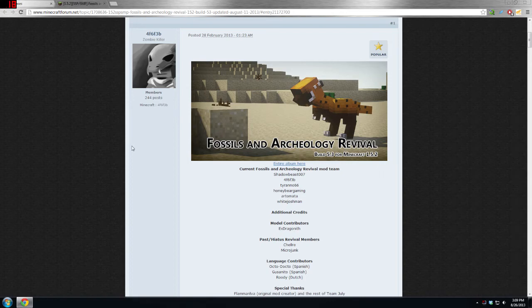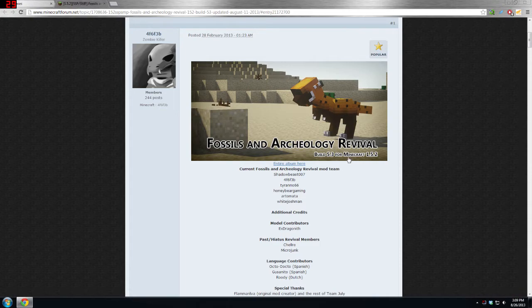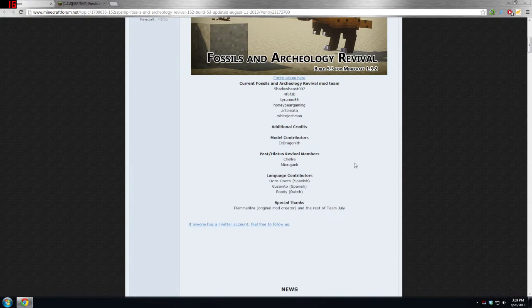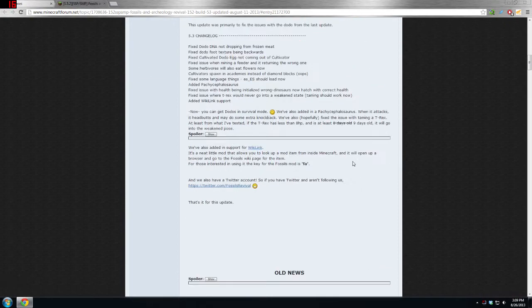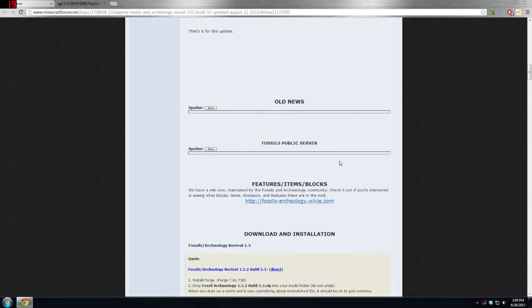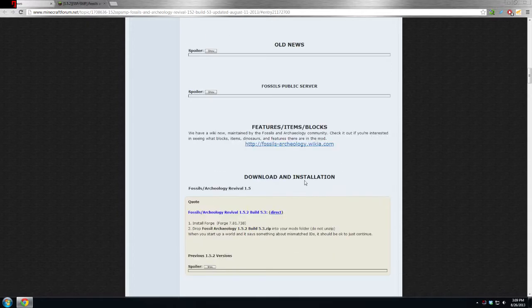What is up everybody and welcome to my quick installation tutorial on how to get fossils and archaeology revival build 5.3 on the Minecraft new launcher for 1.5.2. So basically what you're going to want to do is download...